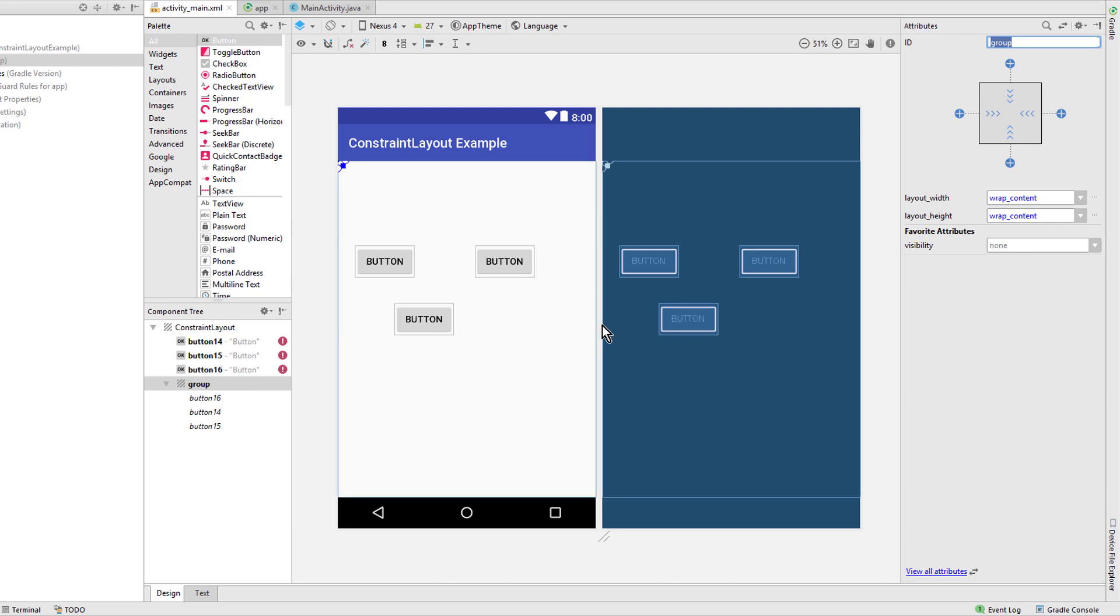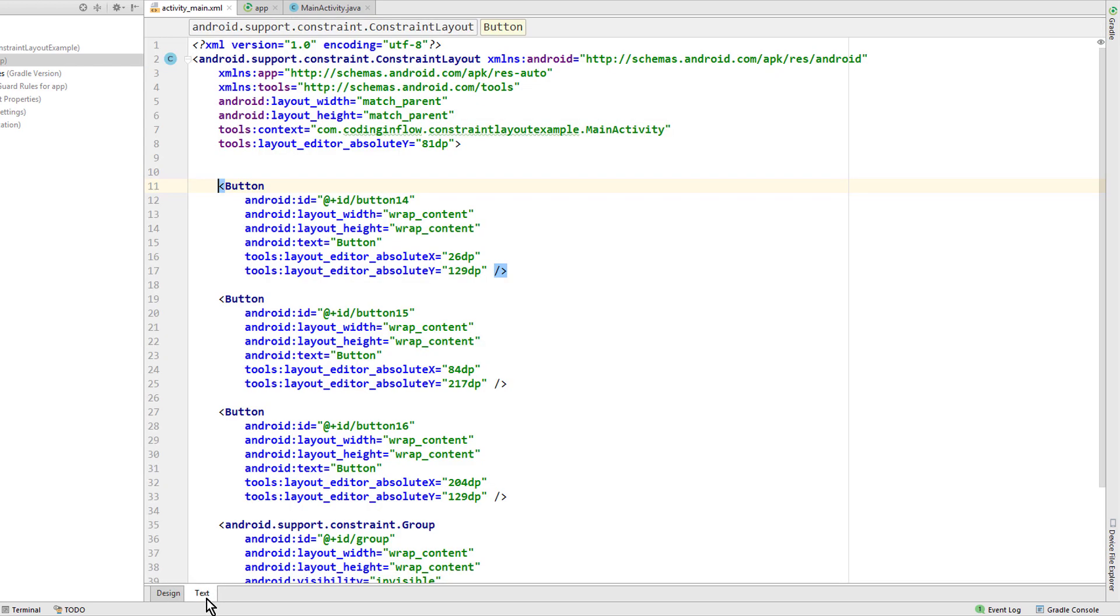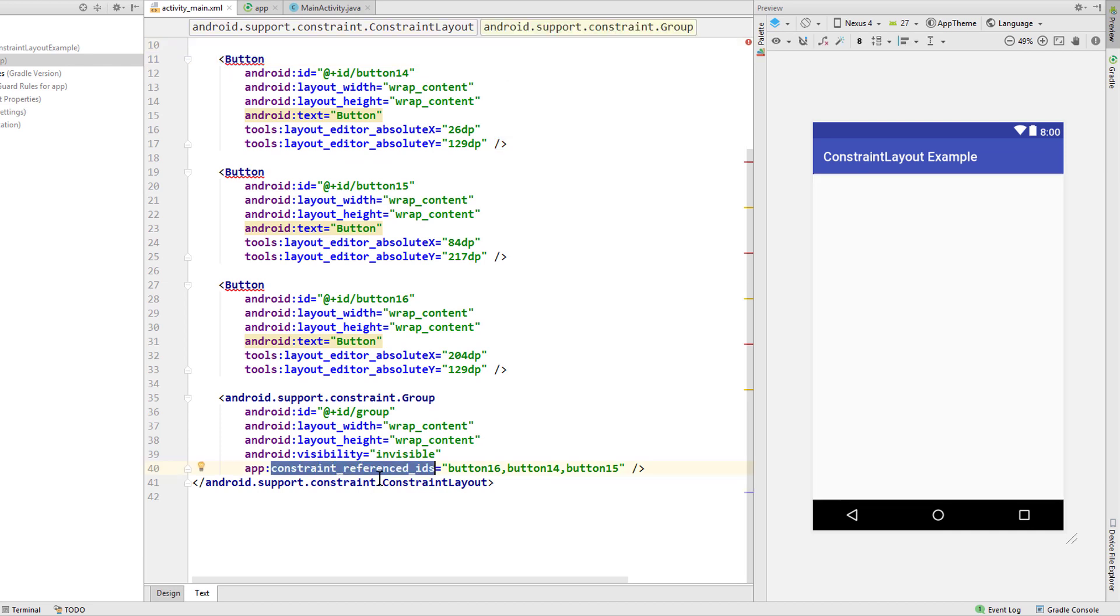So we can set the visibility of this group to invisible and all views in it change its visibility without us having to set them one by one. The same as for the barrier, it does not create a nested view but has this constraint_referenced_ids attribute. It also has an ID so we can reference it in Java code.